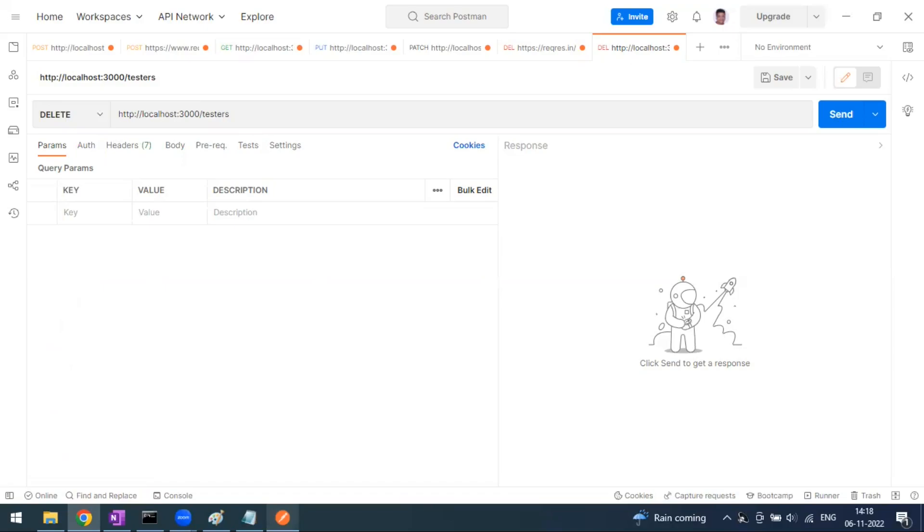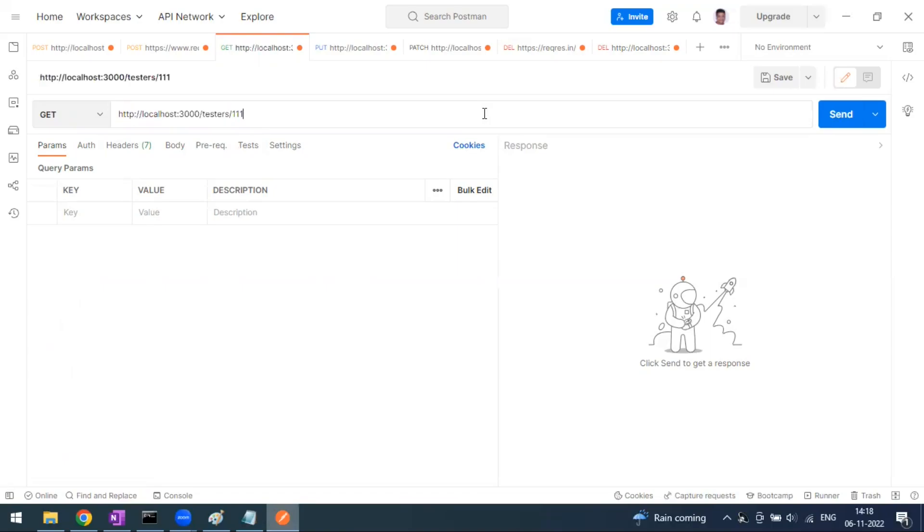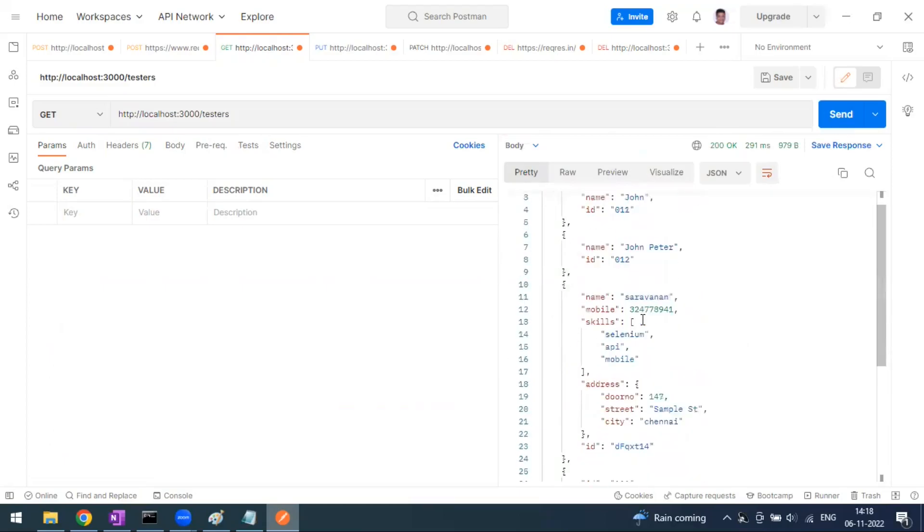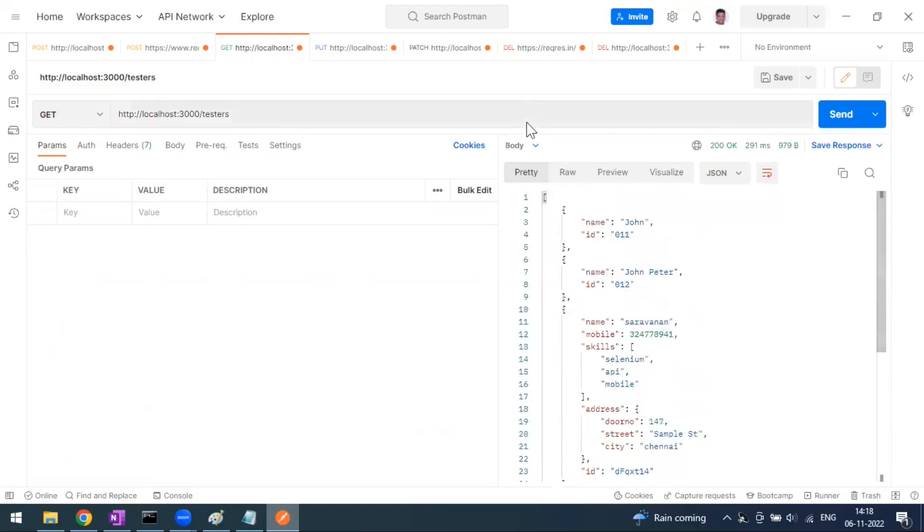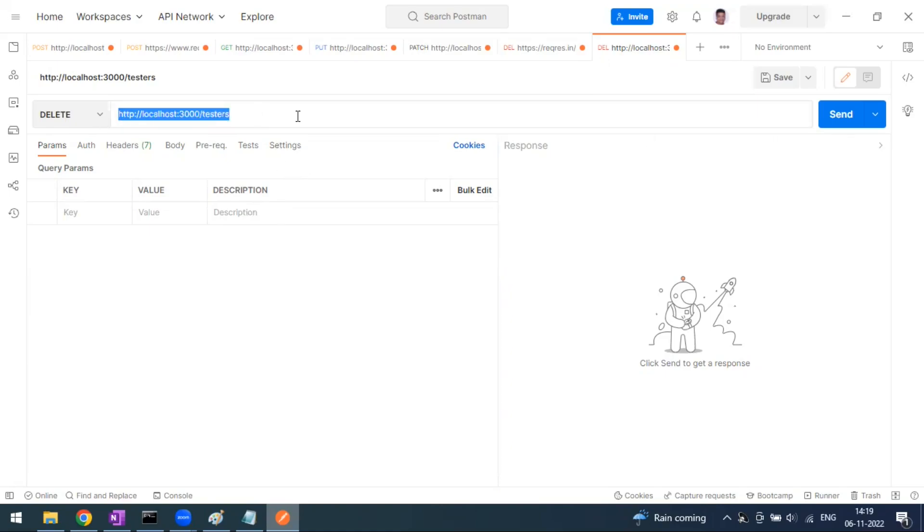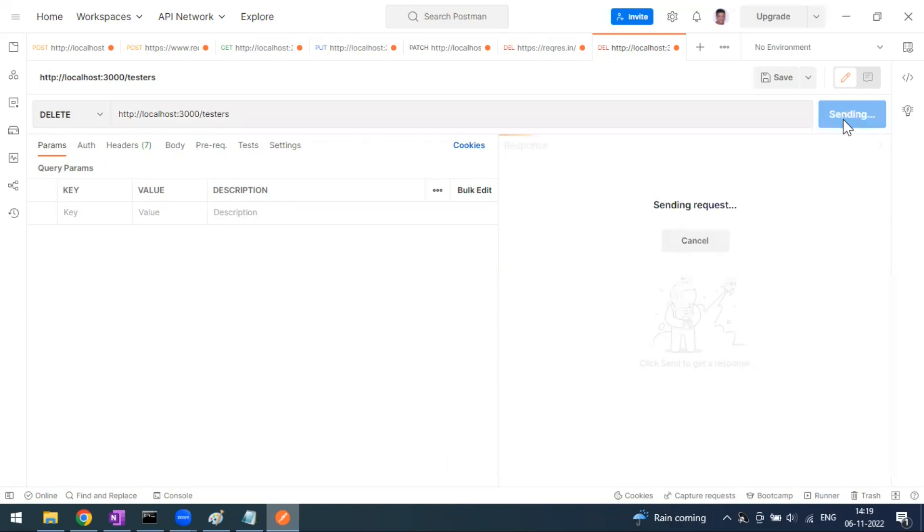We have to tell the specified service to remove from the database. This is our GET method, so when we send this we are getting all the users. When we delete this particular resource and send this, we are getting multiple data users. This is our base URL with testers as a path. When we send this...